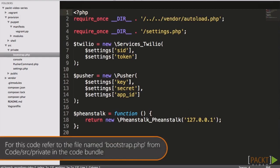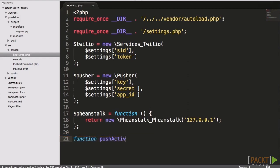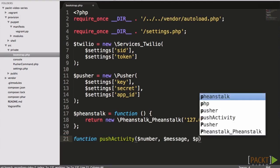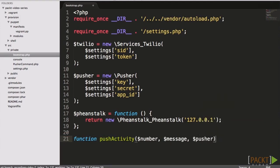Let's start by creating a helper function in our bootstrap.php file. This function will push activity to Pusher for us after being provided with a number, a message, and the Pusher client.